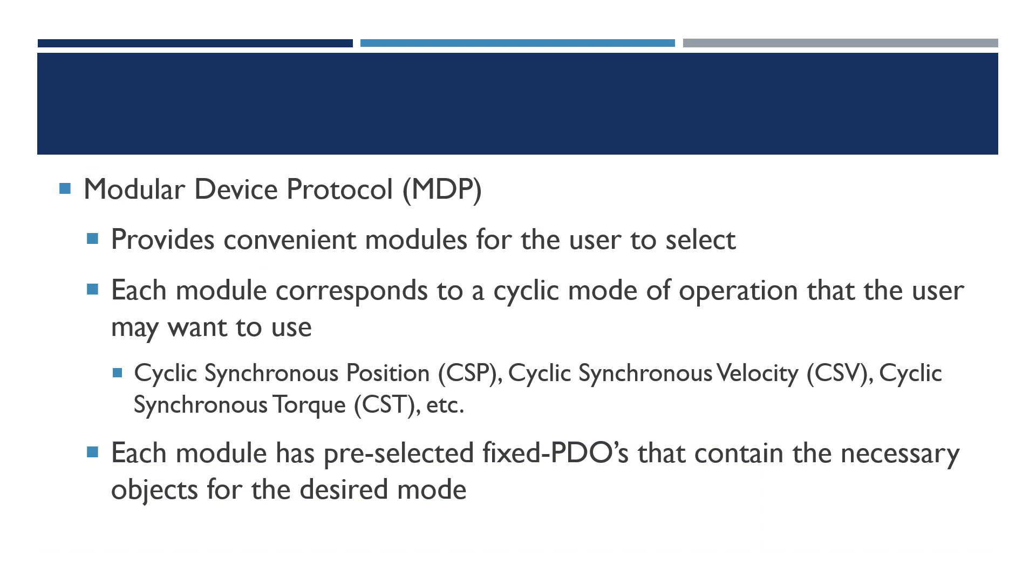Modular Device Protocol provides the user with these convenient modules, and each module corresponds to a cyclic mode of operation that you might want to pick. So cyclic synchronous position CSP, CSV, CST.